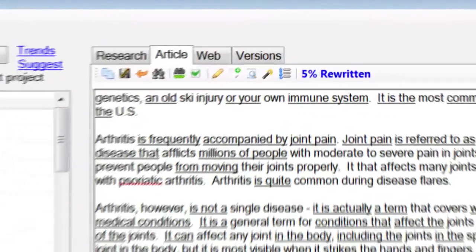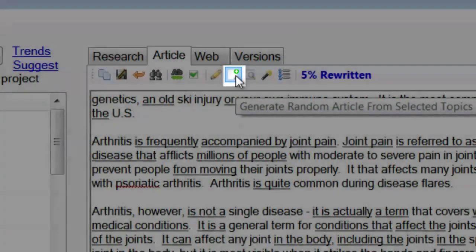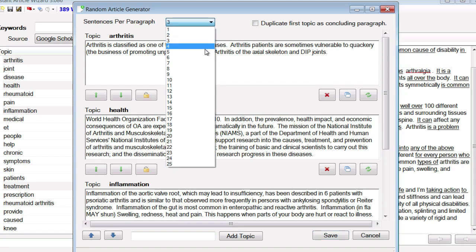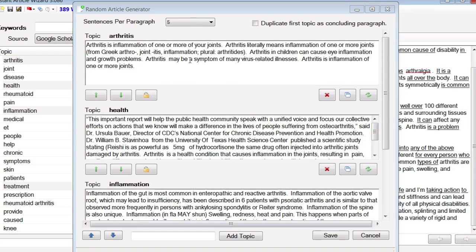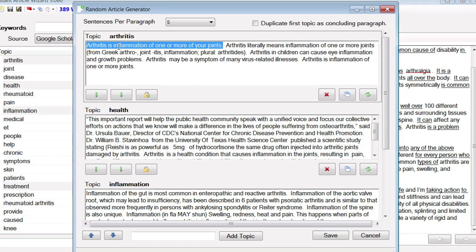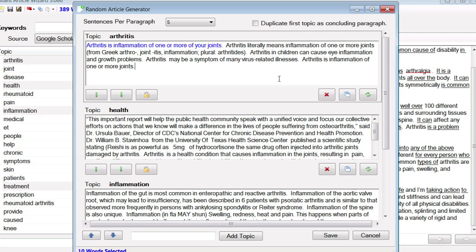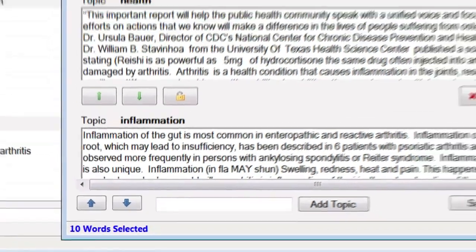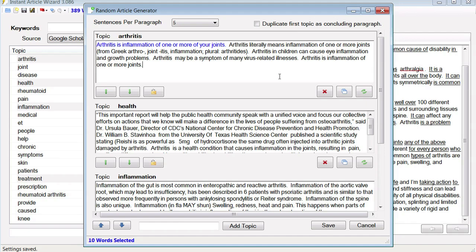Sounds good. And then click this button — Generate Random Article from Selected Topics. Using that, Instant Article Wizard will automatically generate paragraphs for you on the topics that you want to include. You can tell it how many sentences you want per paragraph, and then you can go through and select the sentences you want to keep. Click this button to use research in your article, or right-click Keep Sentence, and you'll see that it's now blue. That means I can click Save, and the text in blue will be copied into my article. It also tells me how many words I have selected, so I know about how much research I have and how long my article can be.